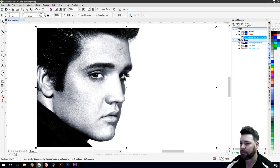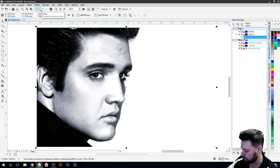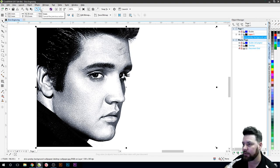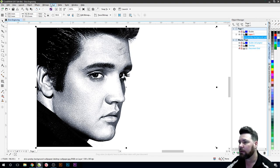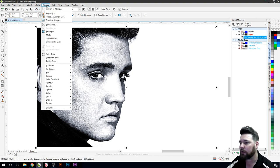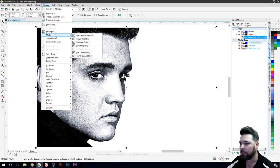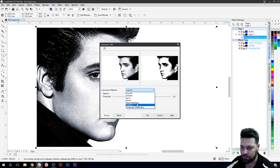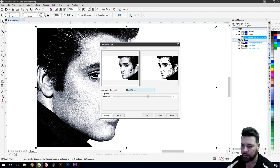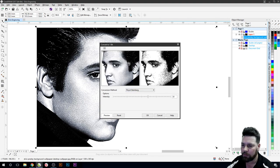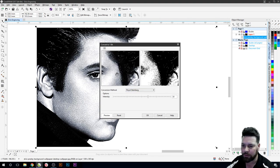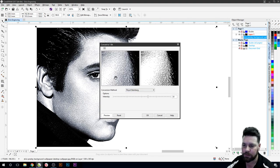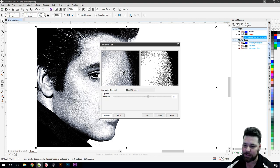So if we go back to the way we had it, so press Ctrl+Shift+Z, go back to mode, black and white, Floyd-Steinberg. Zoom in nice and close. And there we go. You can see the difference now.